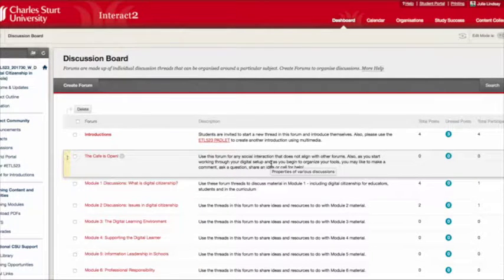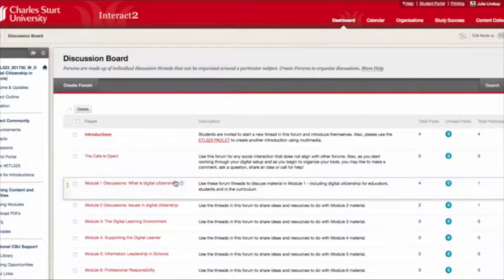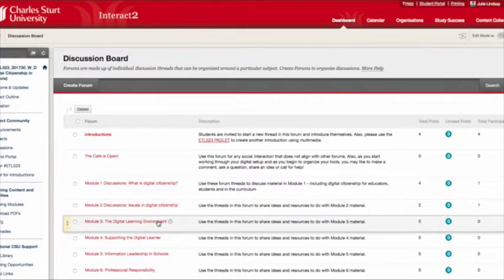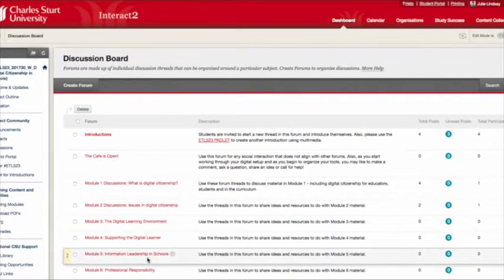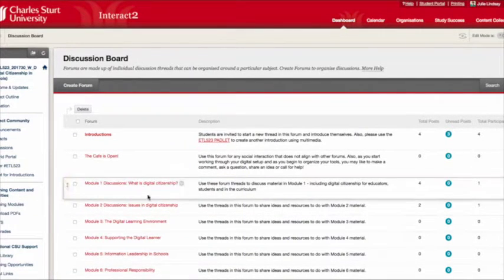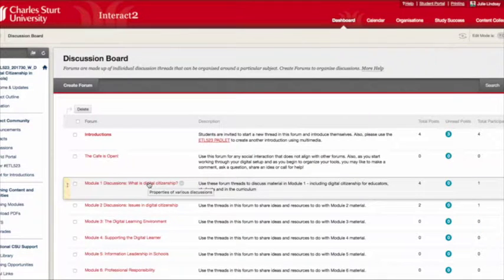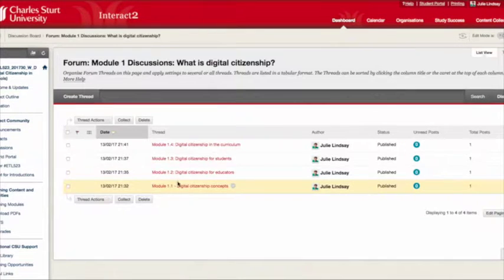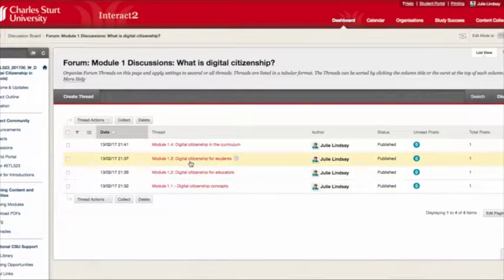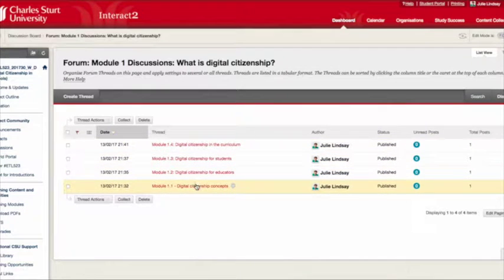The teacher doesn't have to pop in there very often. Then there are all the module forums — this subject has six different modules. For module one, when you go in you will see that there are four threads depending on the content in sections 1.1, 1.2, 1.3, and 1.4.